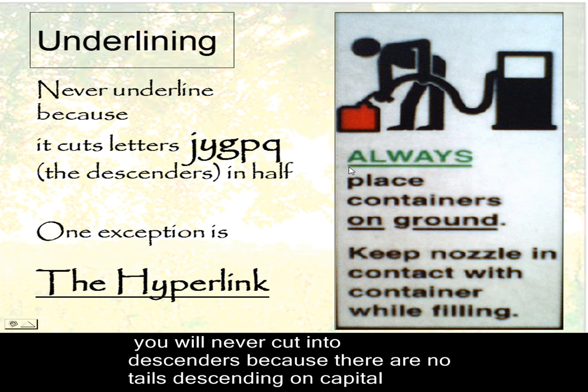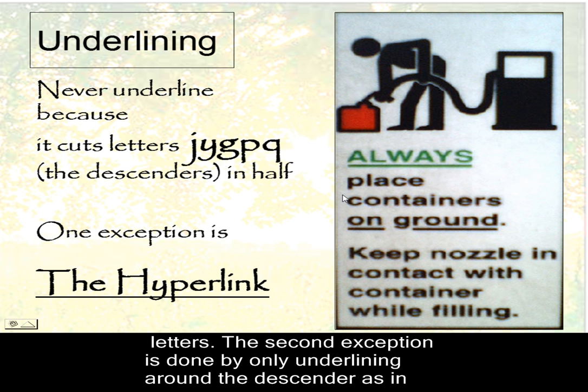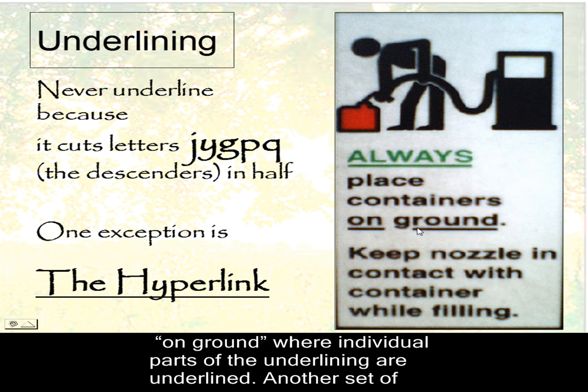Now ways of avoiding this are always do capital letters when you're underlining. Trouble is that that looks too big at times. And the other one is to half underline, like this. This is how they do it in newspapers at times.